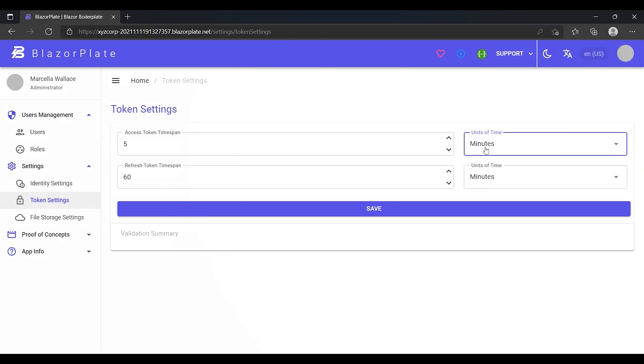Access tokens are used in token-based authentication to allow the client application to access an API. The client application receives an access token after a user successfully authenticates and authorizes access, then passes the access token as a credential when it calls the target API. The passed token informs the API that the bearer of the token has been authorized to access the API and perform specific actions specified by the scope that was granted during authorization.